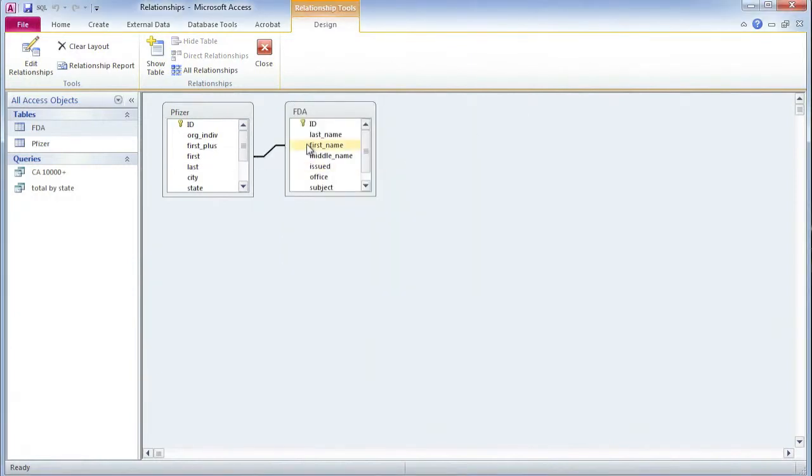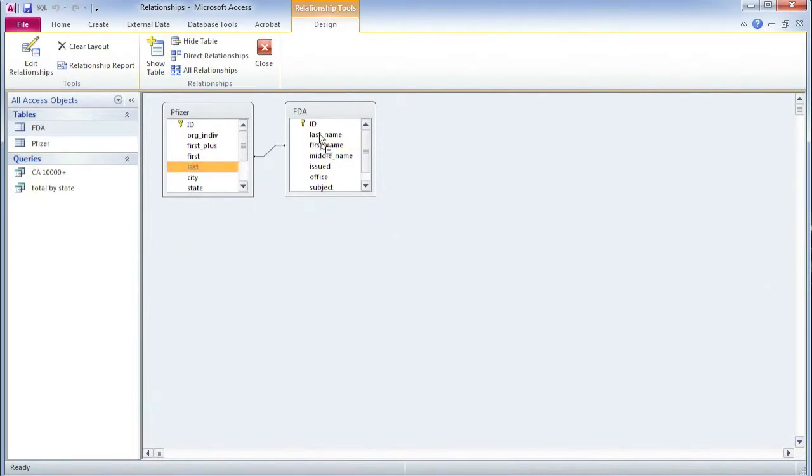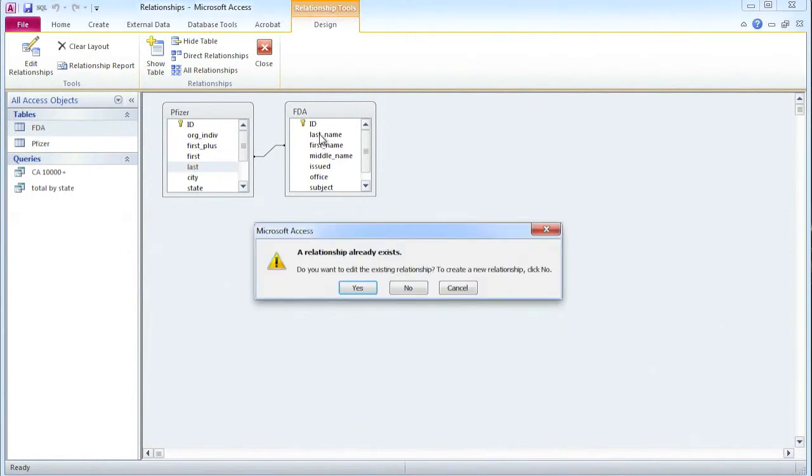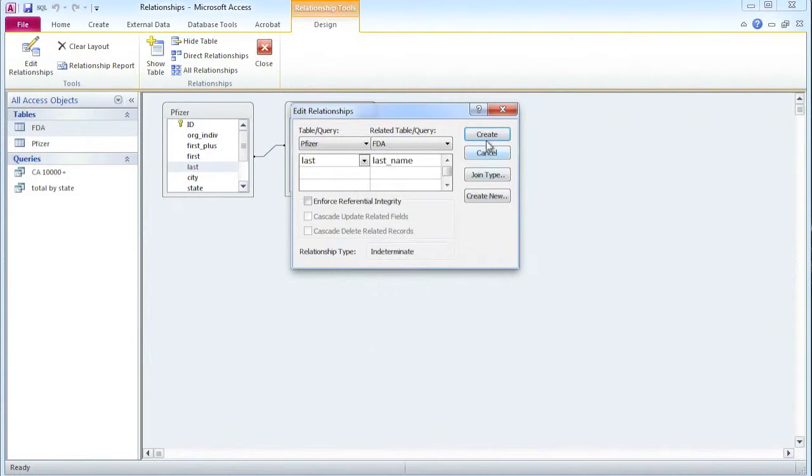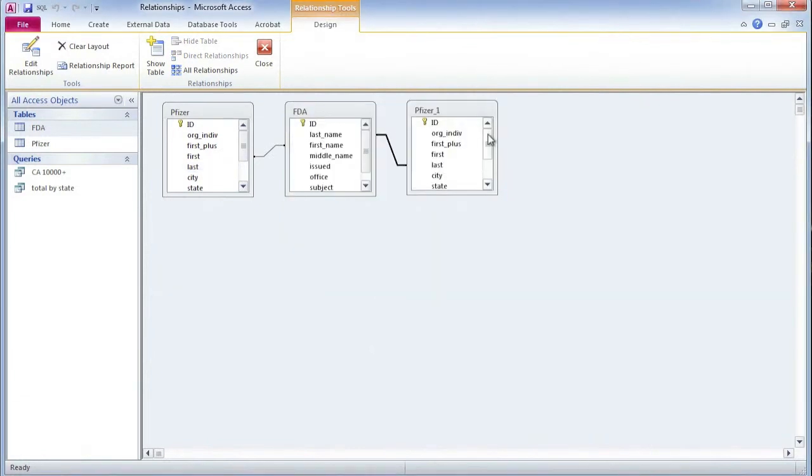And now you see those two are joined. Similarly with Last Name, take it over to Last Name here. Now you'll be asked, do you want to edit the existing relationship? No, I don't want to edit the existing relationship. I want to create a new relationship. So I click No, do the same thing. And now the relationships look like that. I can save those relationships. And now I'm good to run my query.